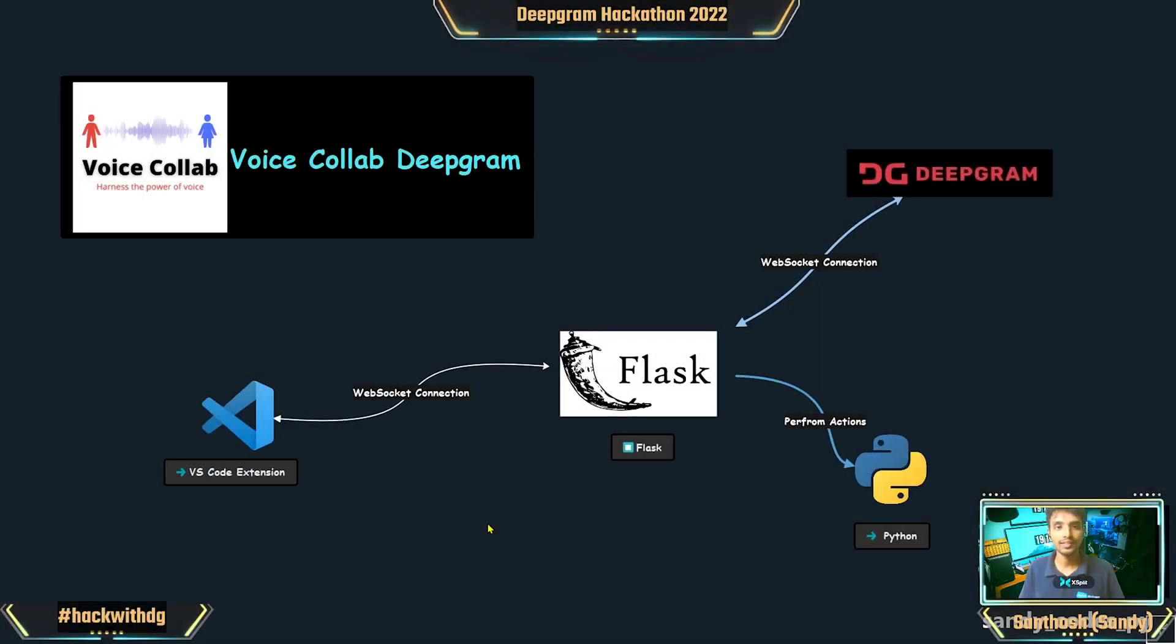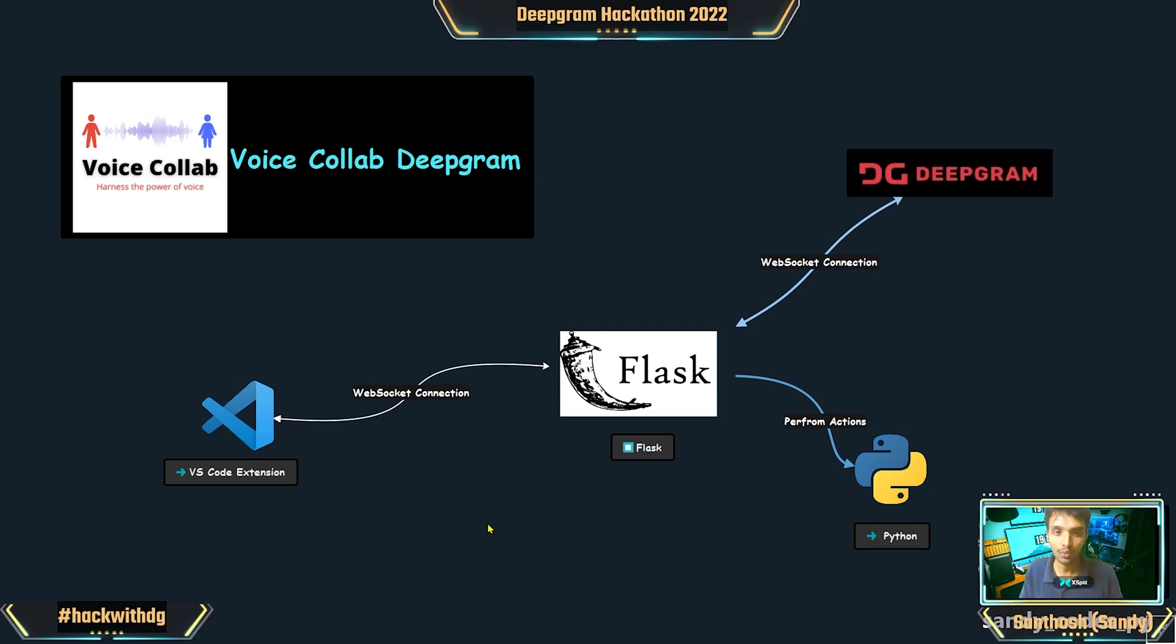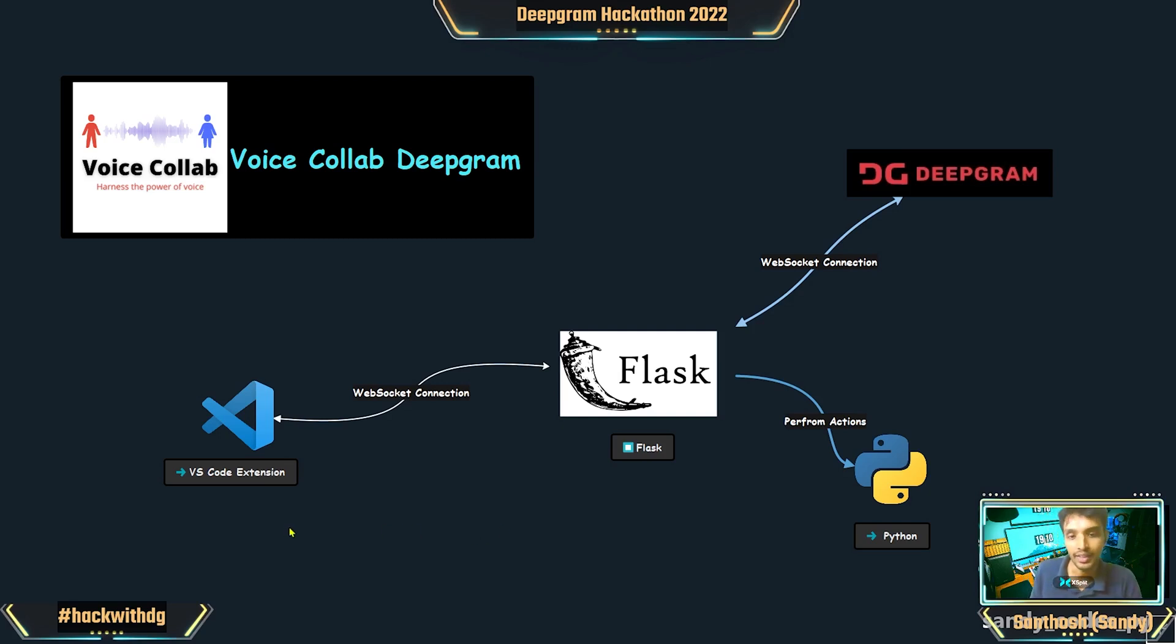Hey guys, Santhosh here with another video. Today we will be looking at my submission for Deepgram Hackathon 2022, which is Voice Collab Deepgram. We have built a VS Code extension where it establishes a connection with the Flask application that we have, which can be started from the VS Code extension.